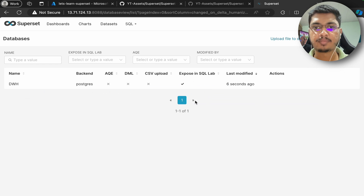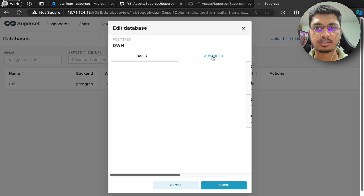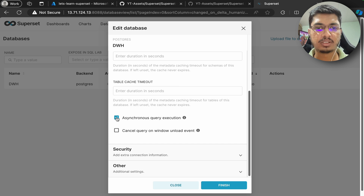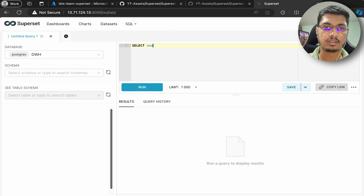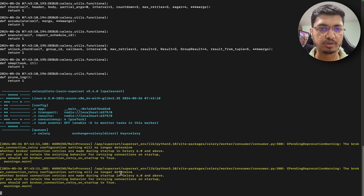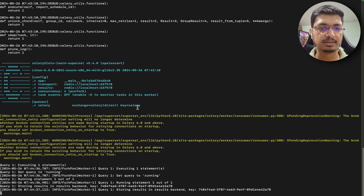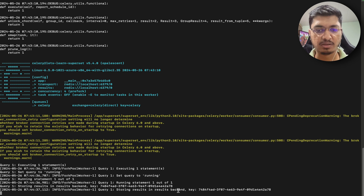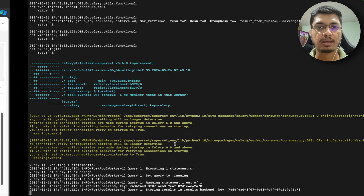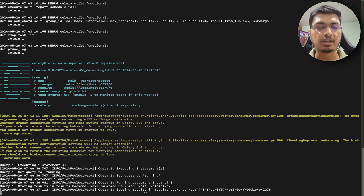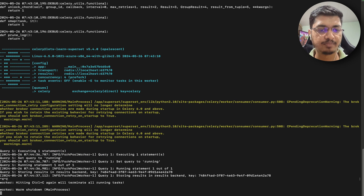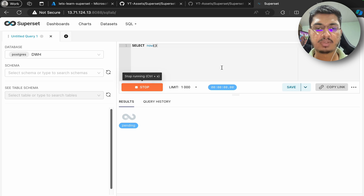Go to Database Connections - now we are using asynchronous task execution. To enable that, you are going to use the 'Asynchronous Query Execution' toggle. It is saved. Let's go to SQL Lab and run a SELECT query. When we run it you can see the Celery logs - it is saying 'query executing', 'set query to running', 'running one out of one', 'storing result into backend', and then the result is here. This is how Celery works - whenever something runs asynchronously it is sent to the Celery worker.